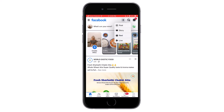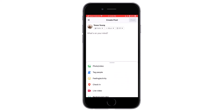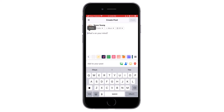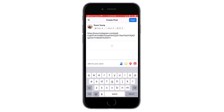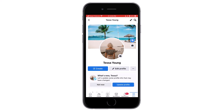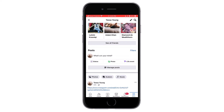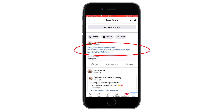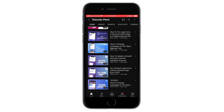Then tap on post. Now paste the copied link and it will show you how it is going to look. Then tap the post button. Now you have successfully shared the Instagram Reel on your Facebook.